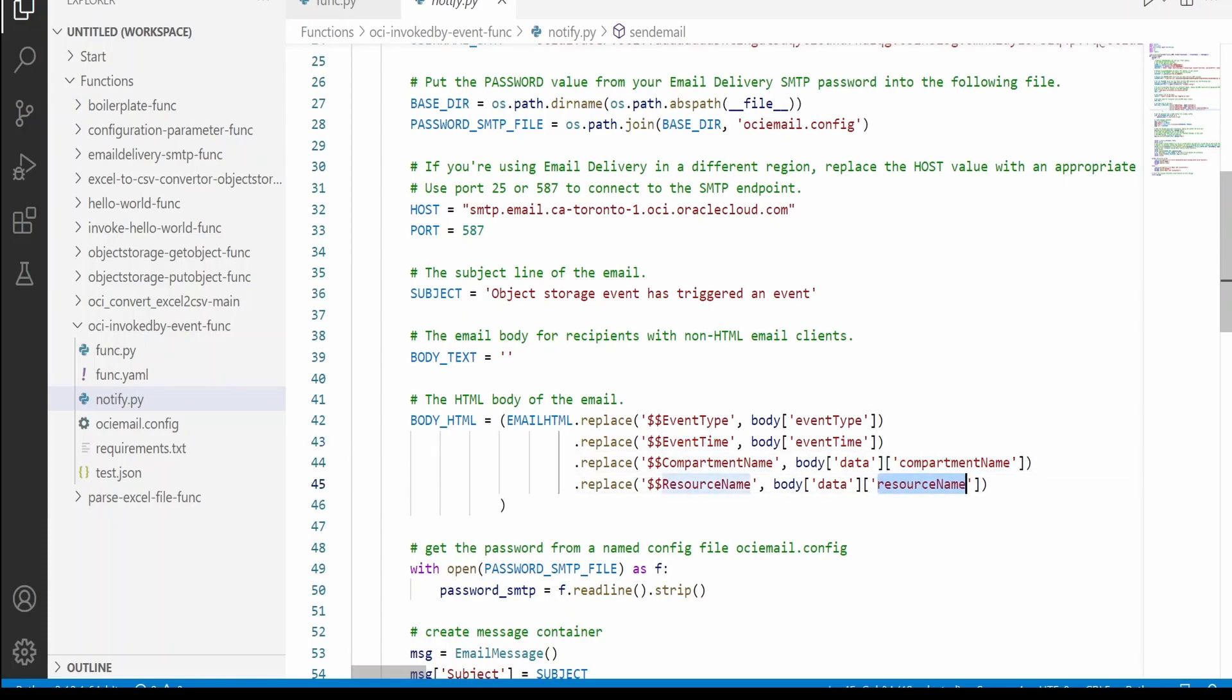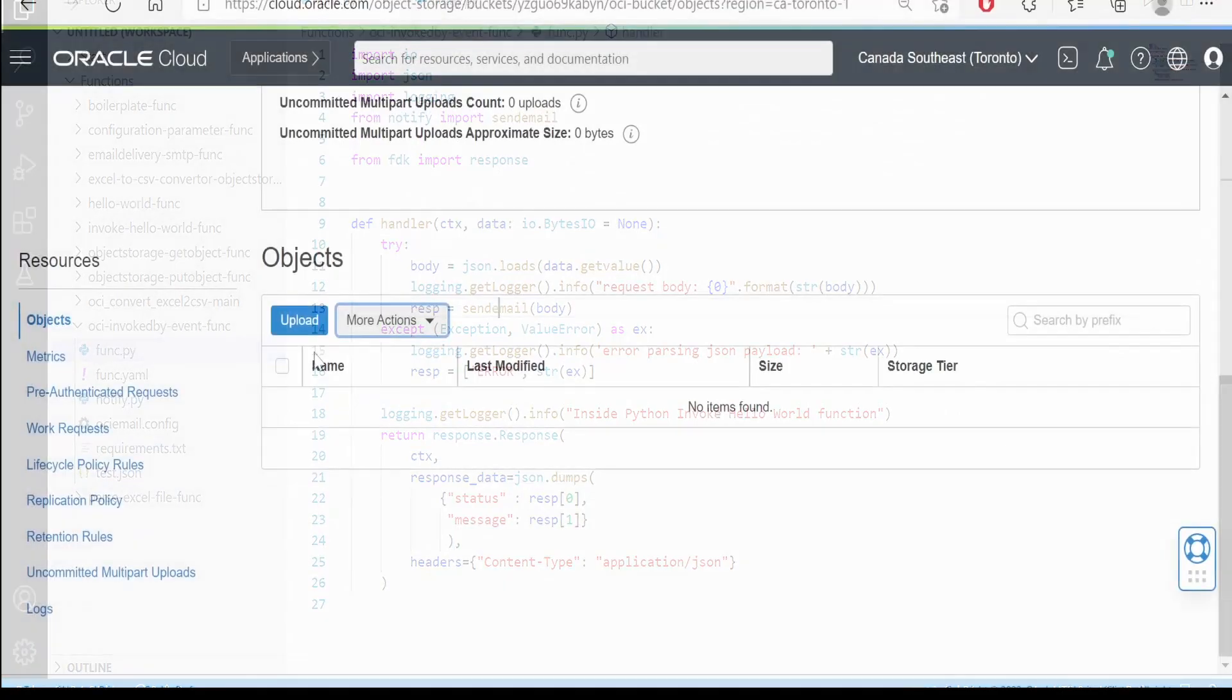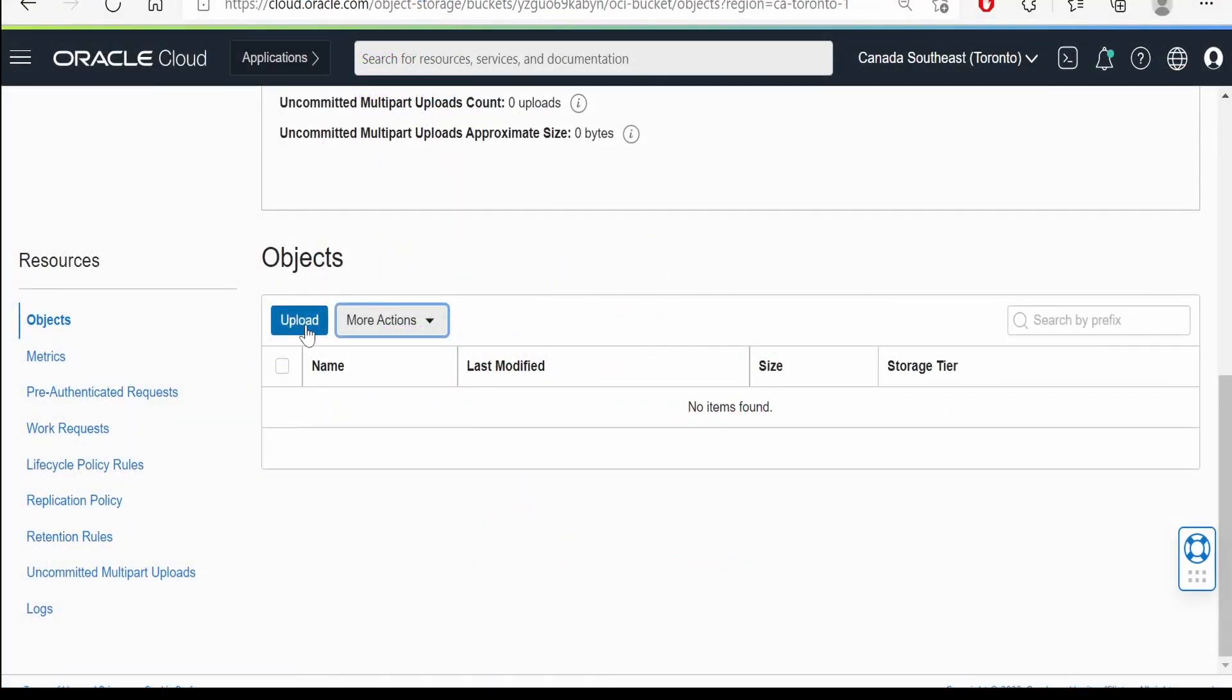As I have created this event specifically for object storage bucket object creation, this email will be sent for that specific scenario. Based on your requirement, you can modify this email template or you can go ahead with any other business requirement for what the function can do in your case.